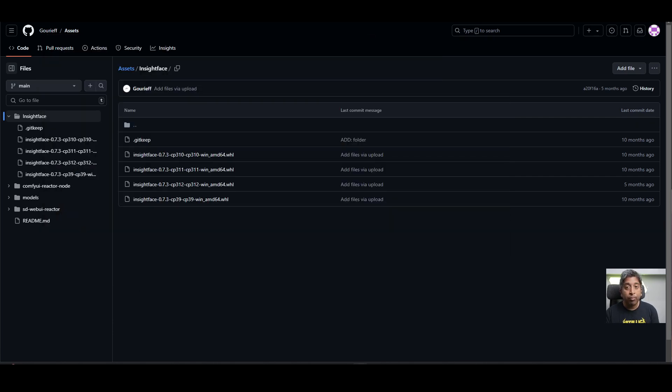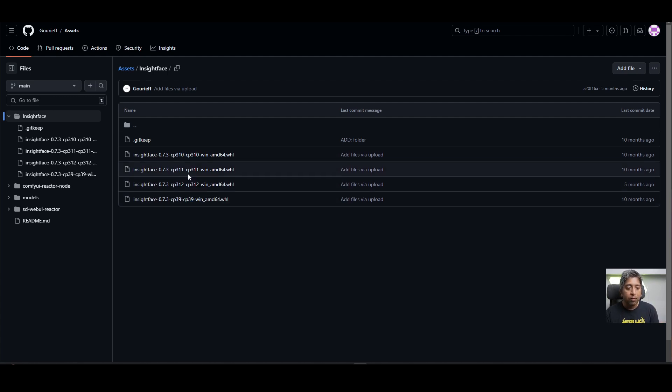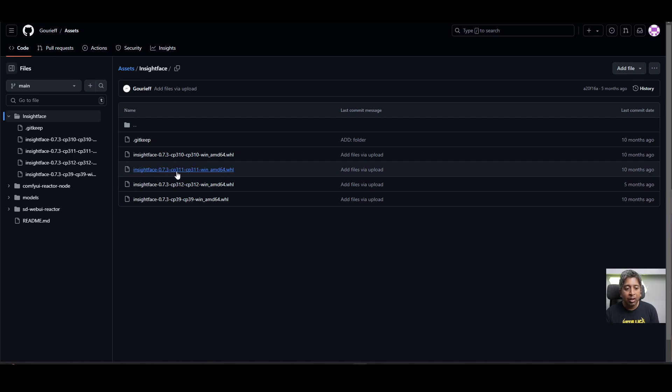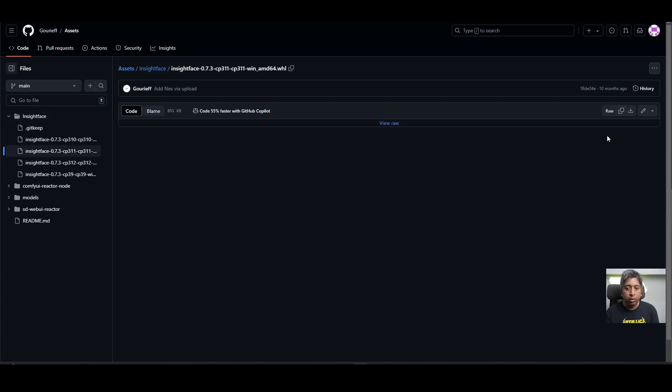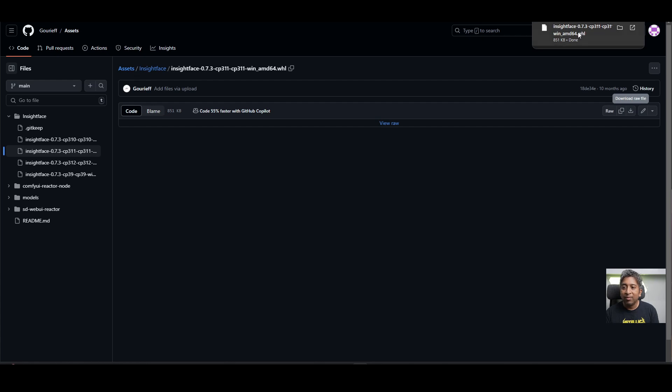Go to the InsightFace page. The link is in the description below. Then match your Python version number with these files. I'm using Python 3.11.8. I'll download this one. InsightFace 0.7.3 cp311. So I'll click this one and click here the download raw file button. It will start downloading InsightFace for me.